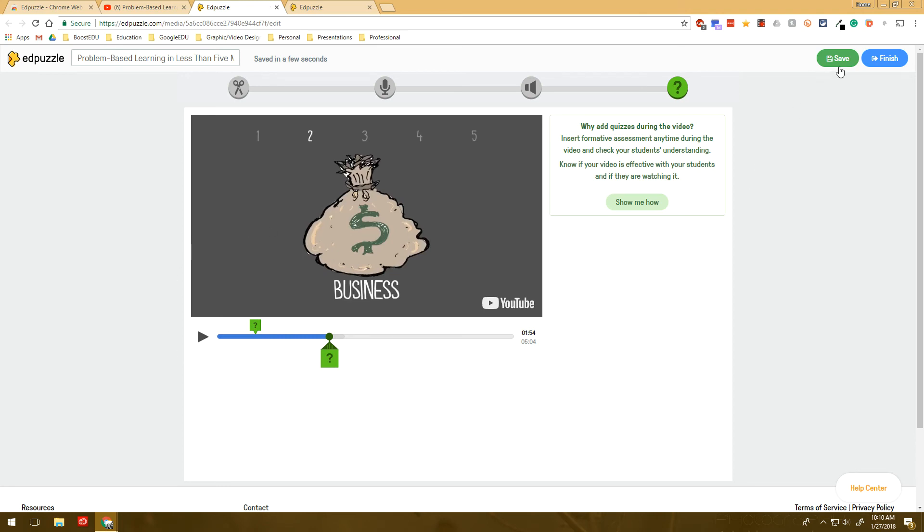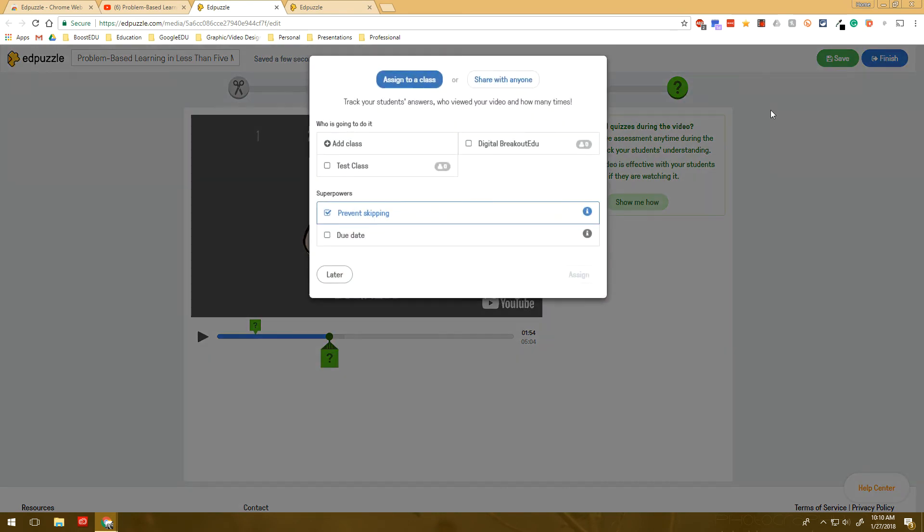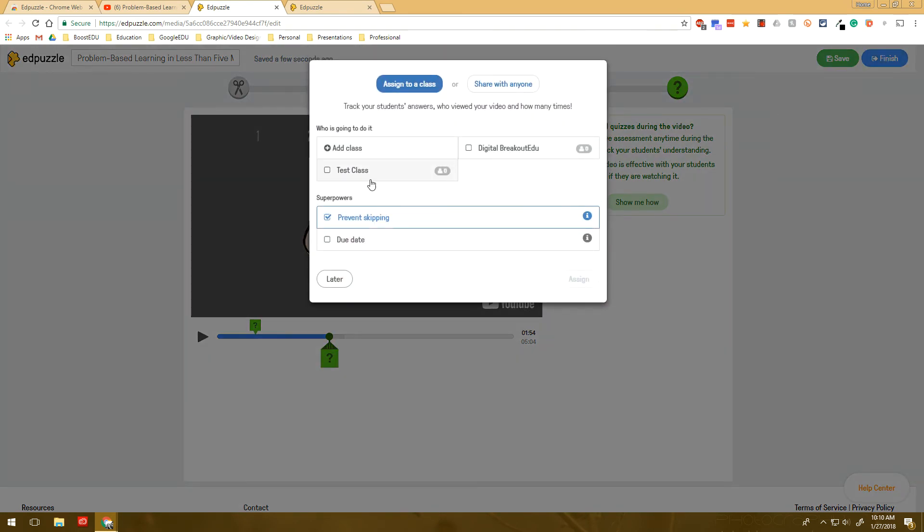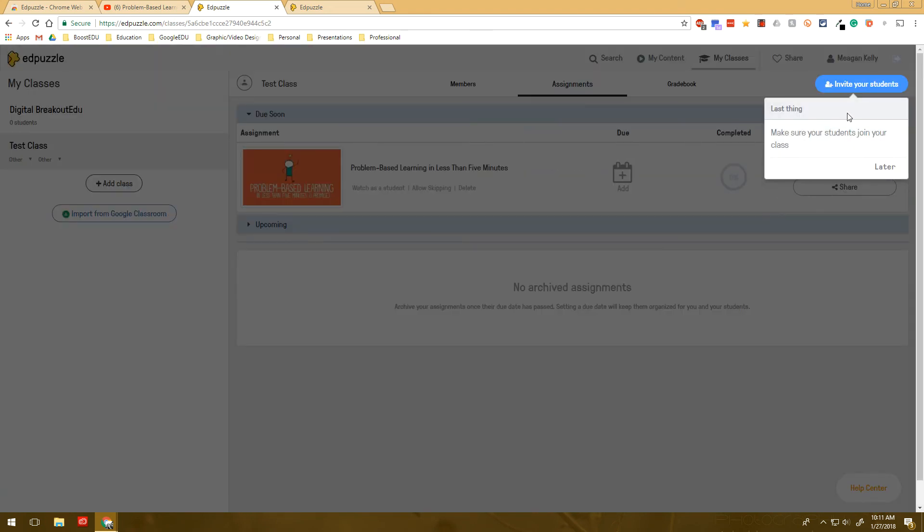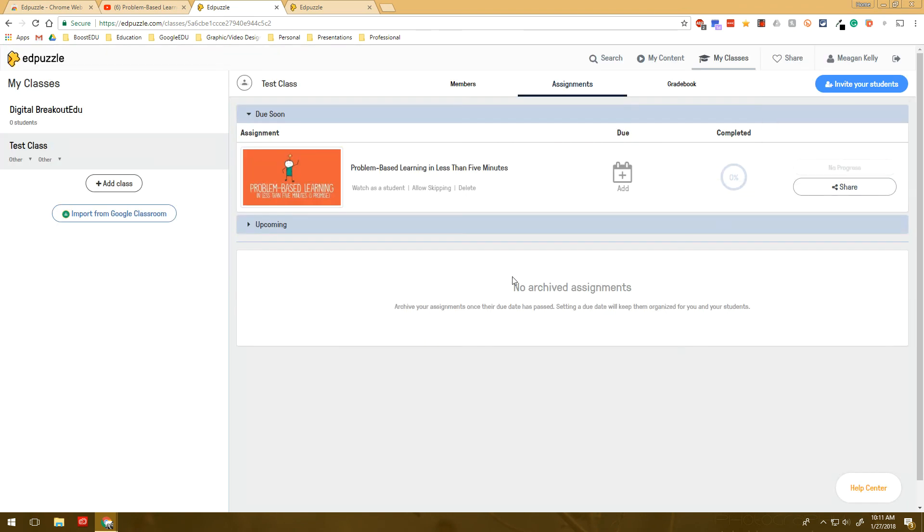So once I'm done, I can click, make sure it's saved. I can click finish and then I can add it to a class. I love this prevent skipping button because then the students can't skip through the video and just go to the questions and answer those. And then I can assign it to that class and I don't have any students in there. So that's why it doesn't like it, but you can see it shows up right in here as an assignment.